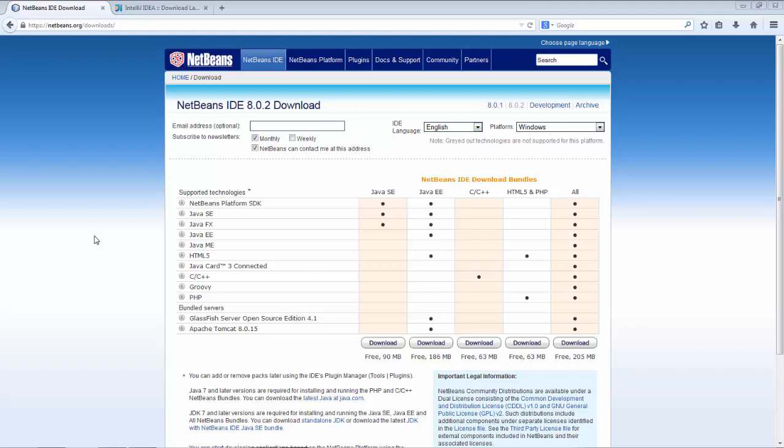Hi, this is Geert Jan from the NetBeans team. In this screencast I want to compare the start-up time of NetBeans versus IntelliJ.